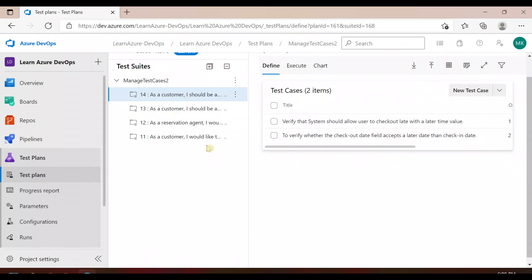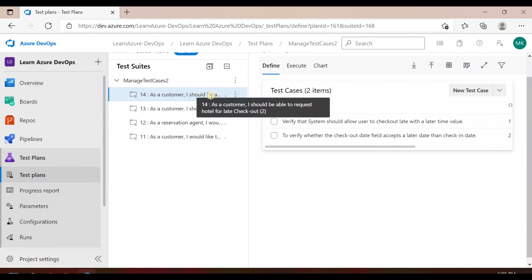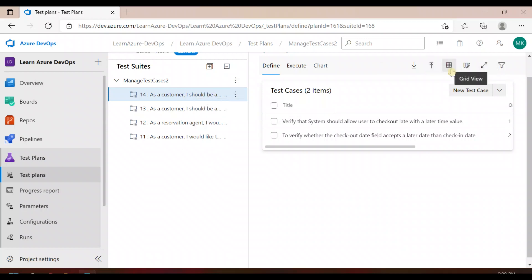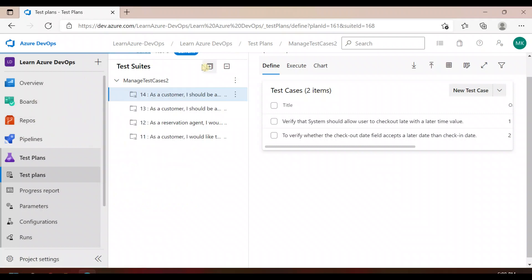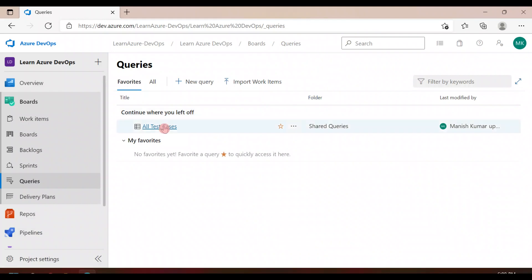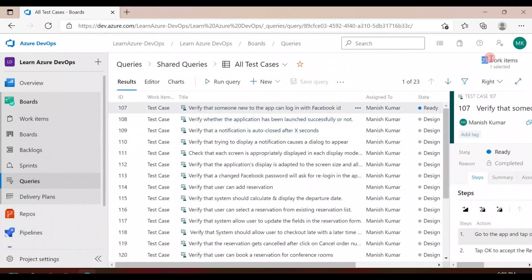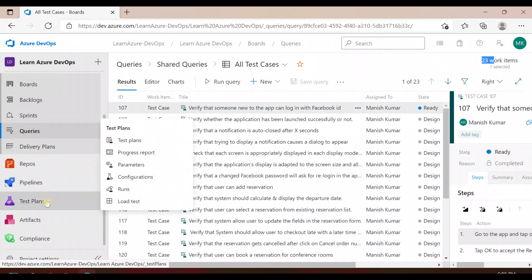If the change is for one user story, the grid view will help you — select the grid view and it gives you an option to edit. But let's say I have around 23-24 test cases in this project and I want to update each and every one of them. Let's take a look at how to handle that.